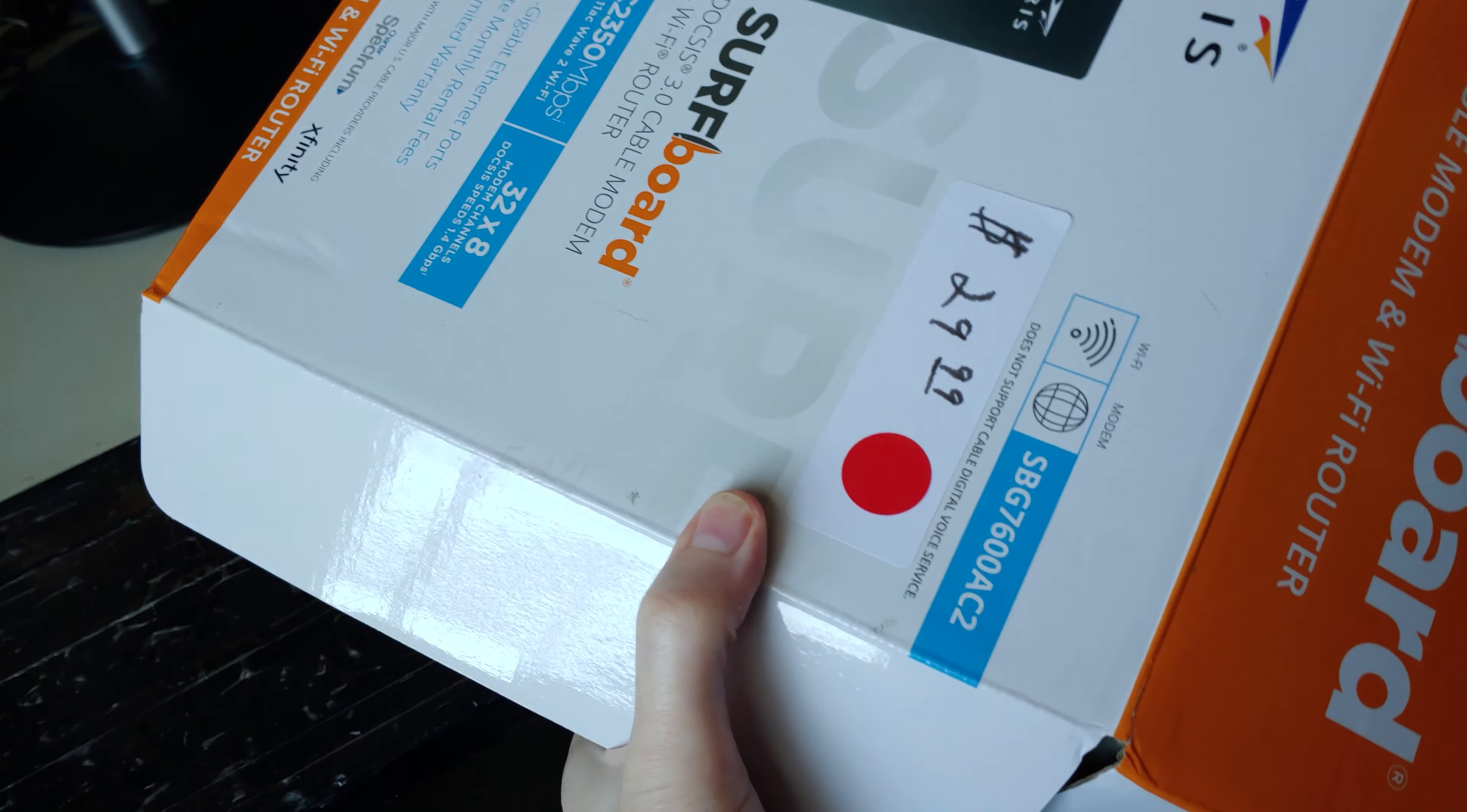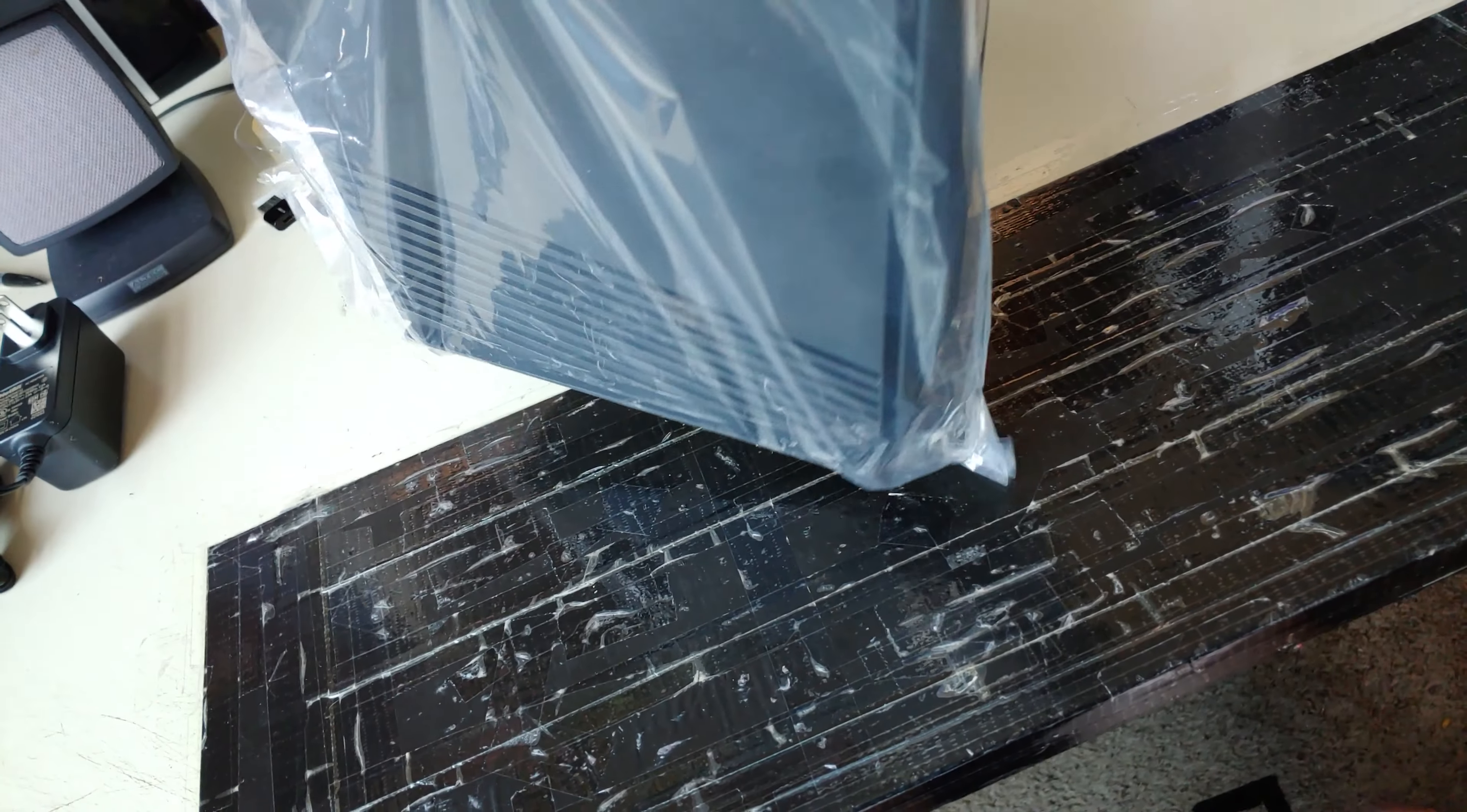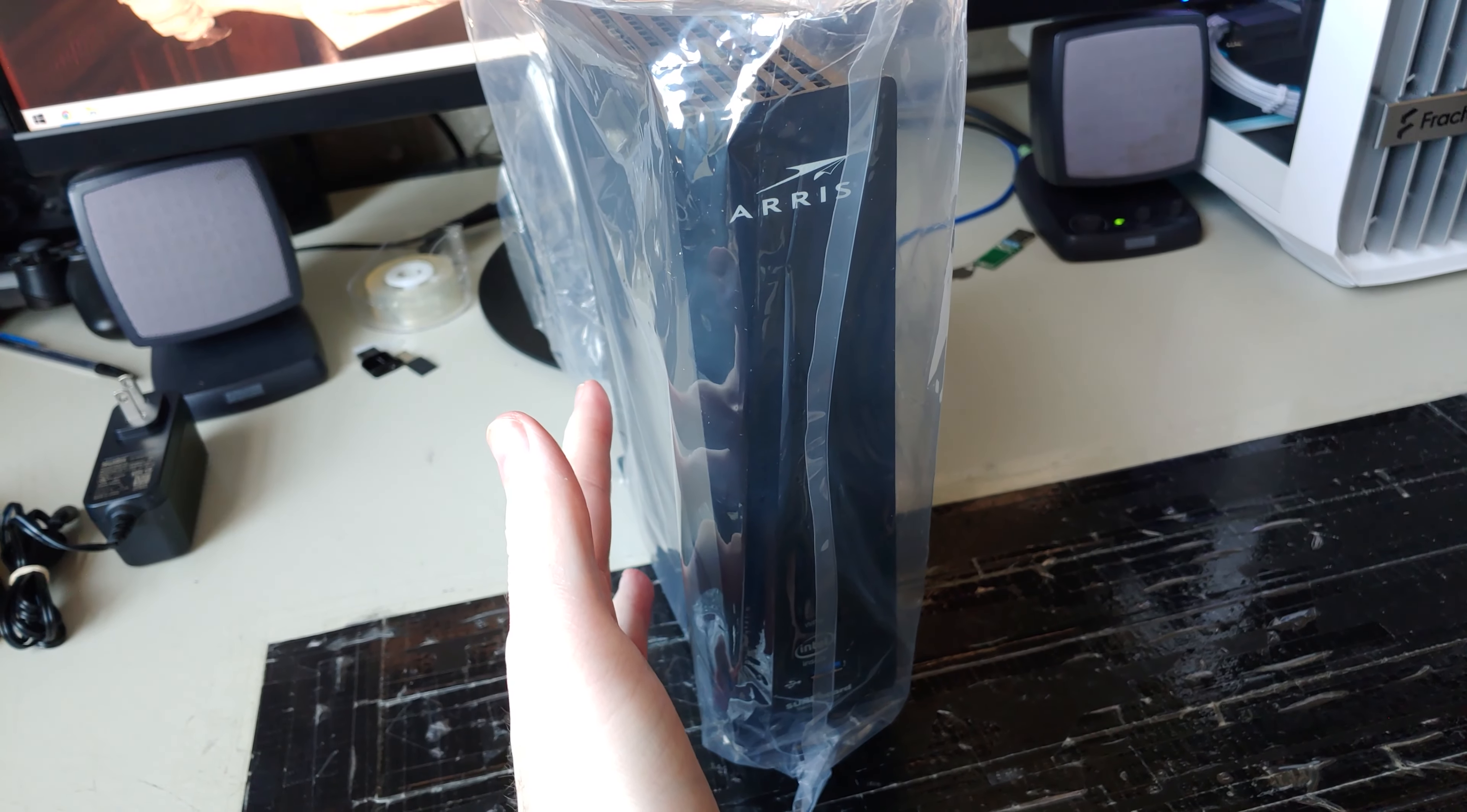So with that said, again $30. So here's the actual modem itself. I'll get this thing all set up and come back.